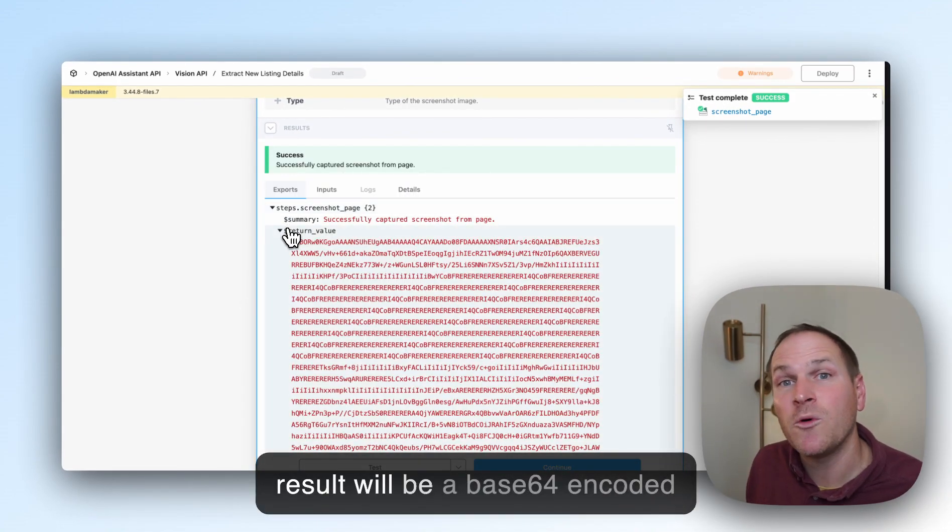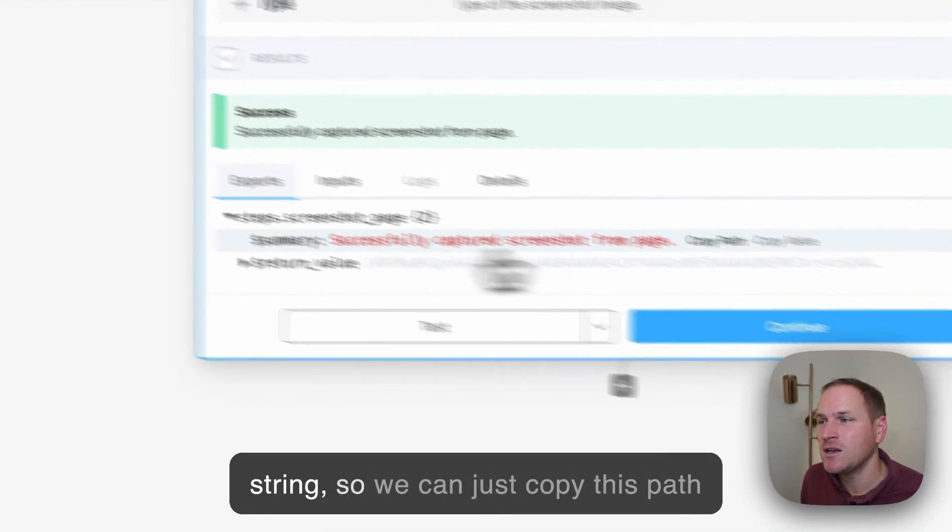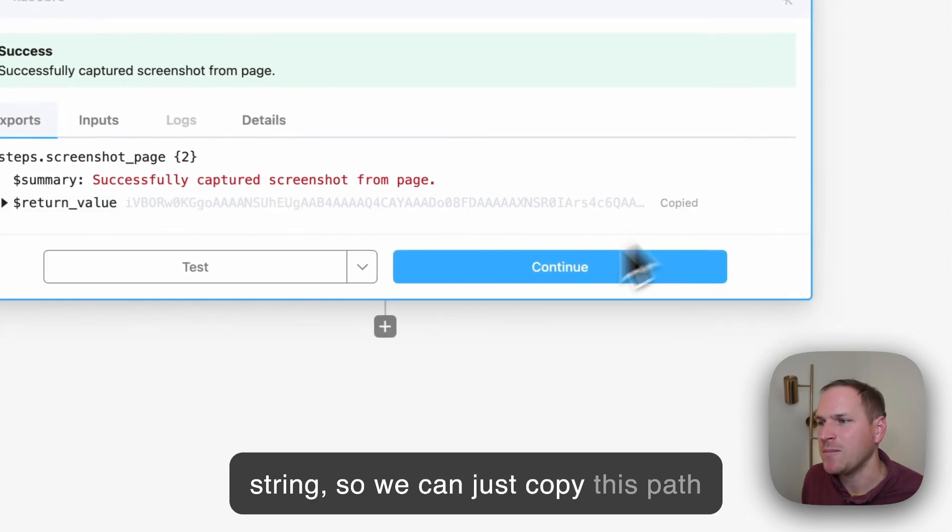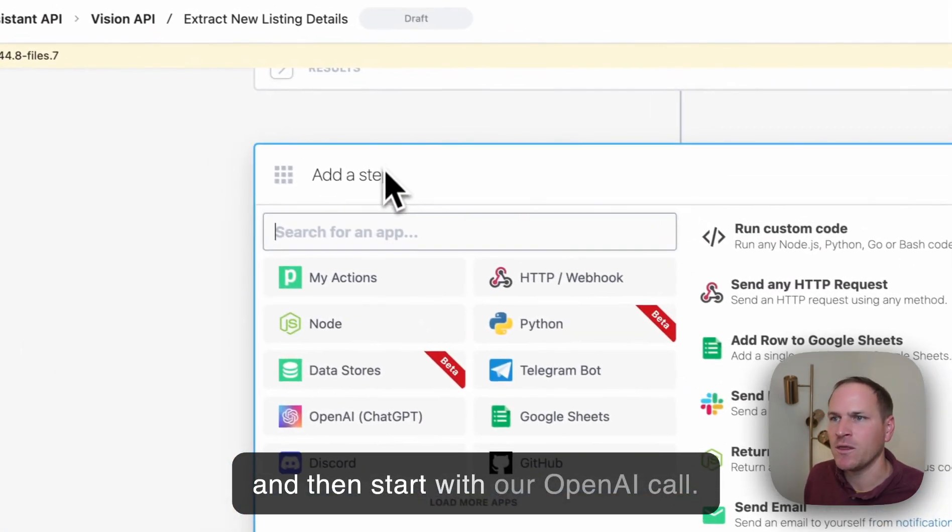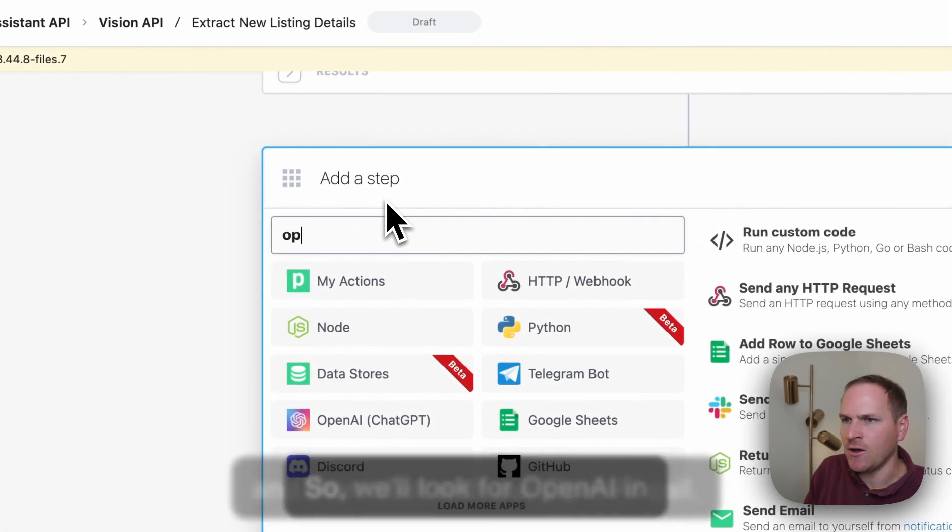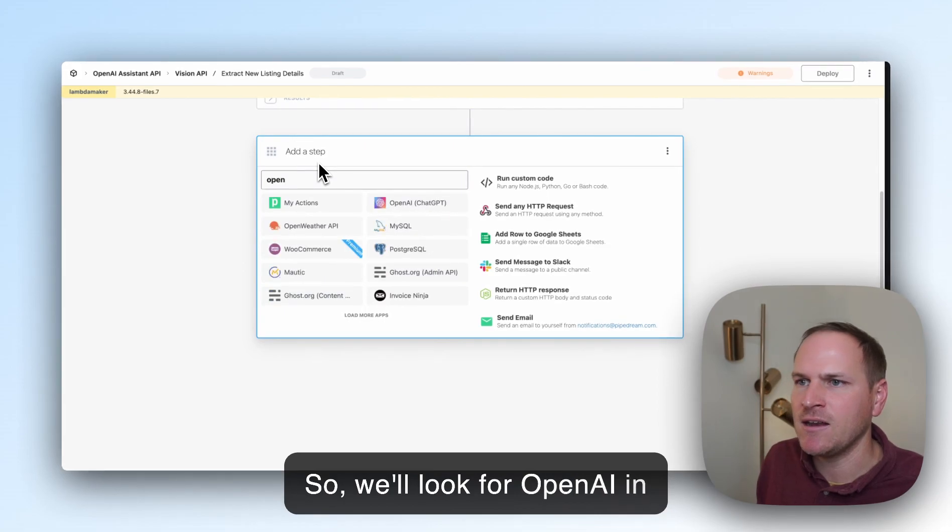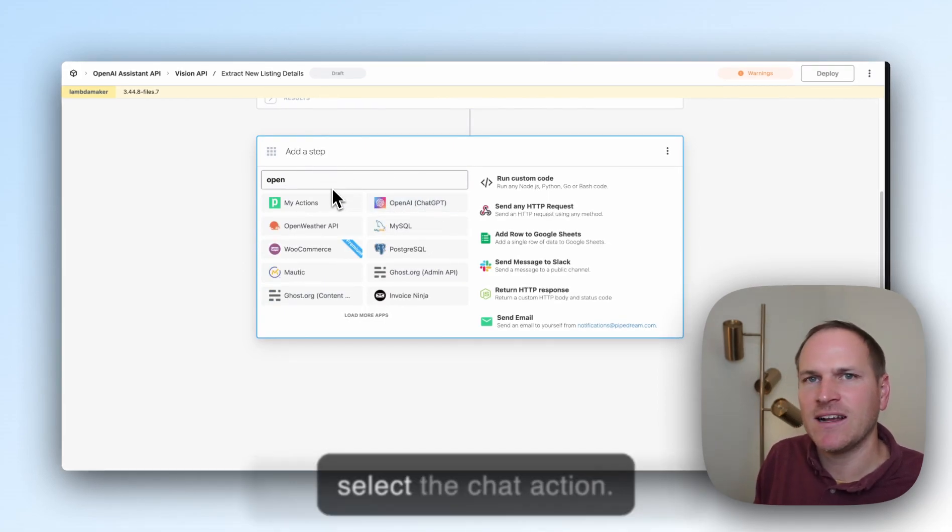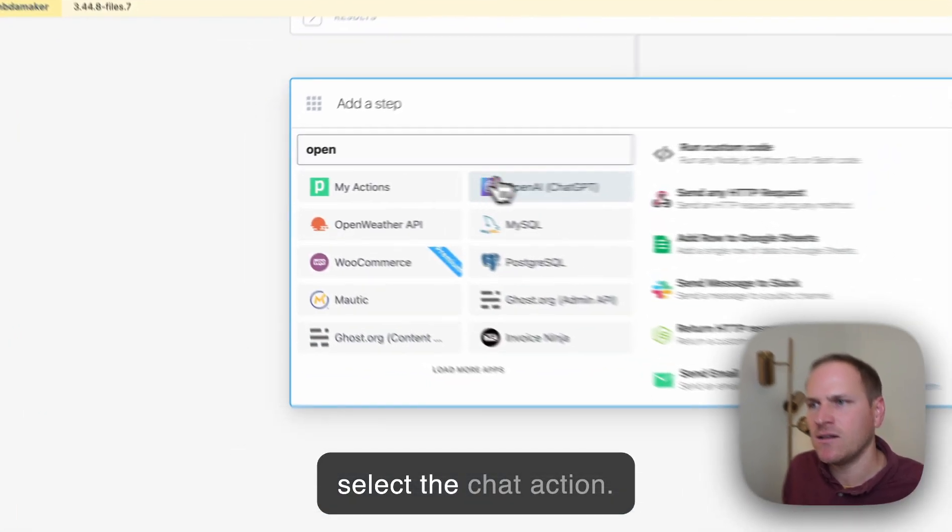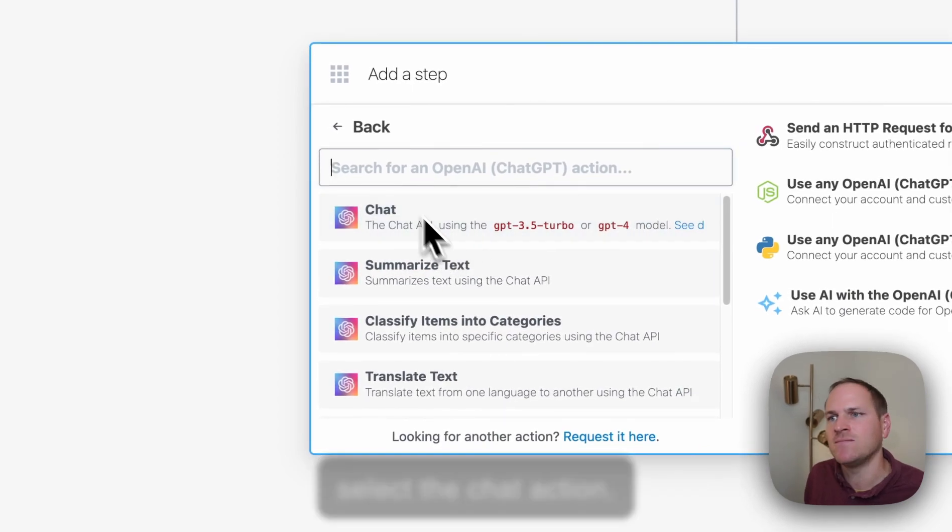The result will be a Base64 encoded string, so we can just copy this path and then start with our OpenAI call. We'll look for OpenAI in Pipedream and select it, and then select the chat action.